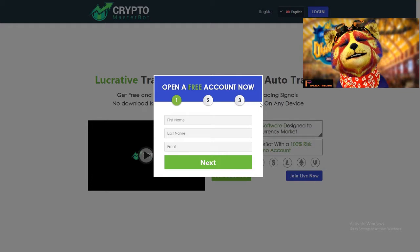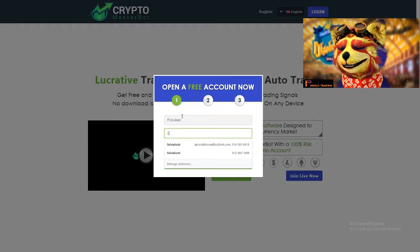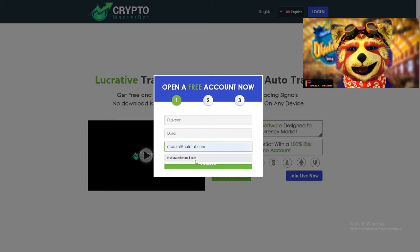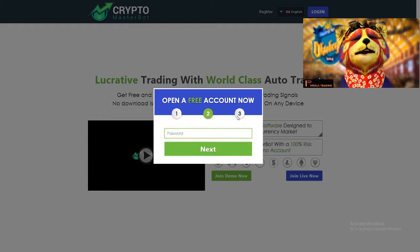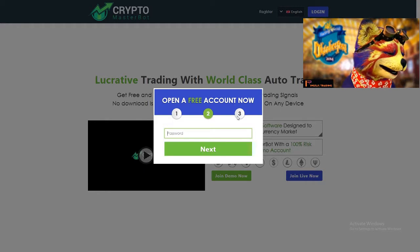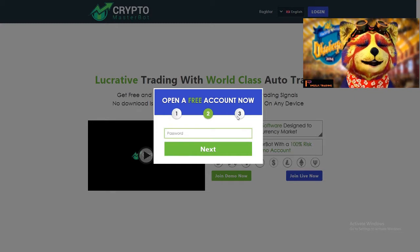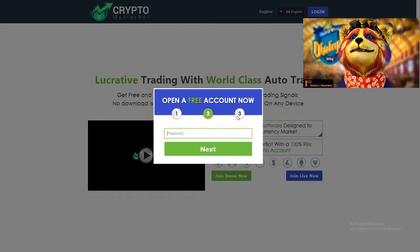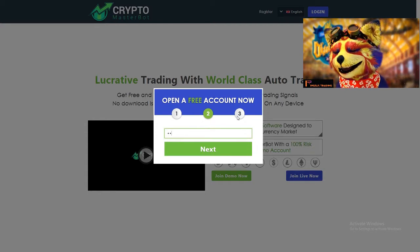This might be a test account — or perhaps a real one, we'll see. Press the next button. On the password page, remember: always enter a valid email where you can receive notifications from Crypto Masterbot. For the password format, something like '123' followed by capital letters — for example 'ABCD' — works every time and is the recommended format.